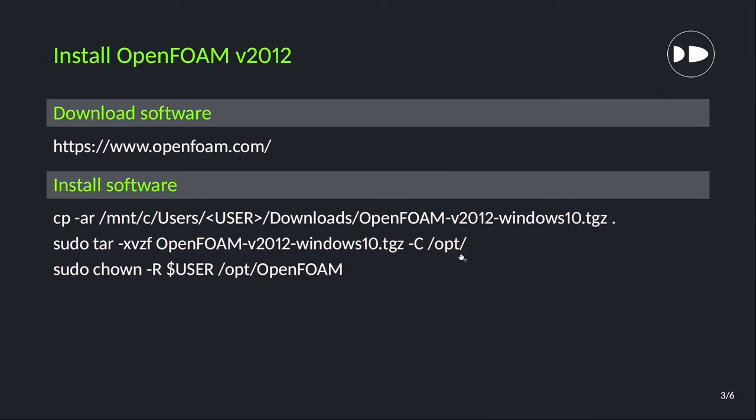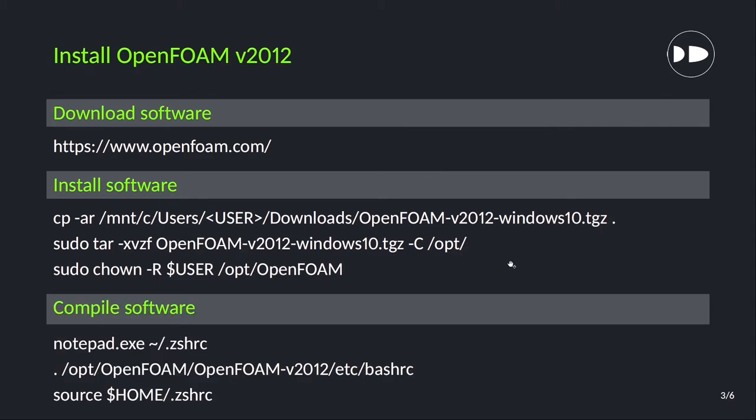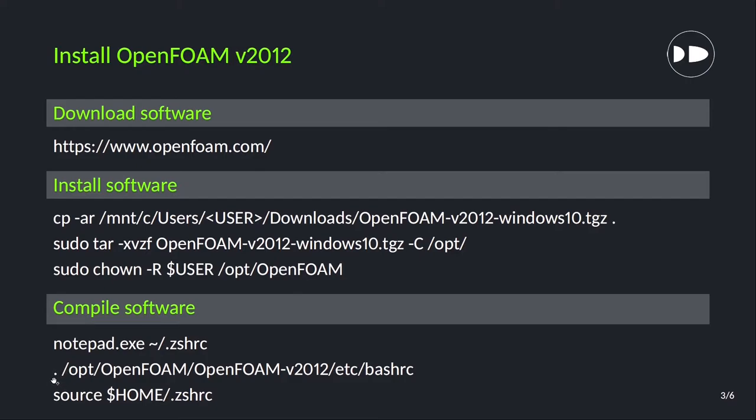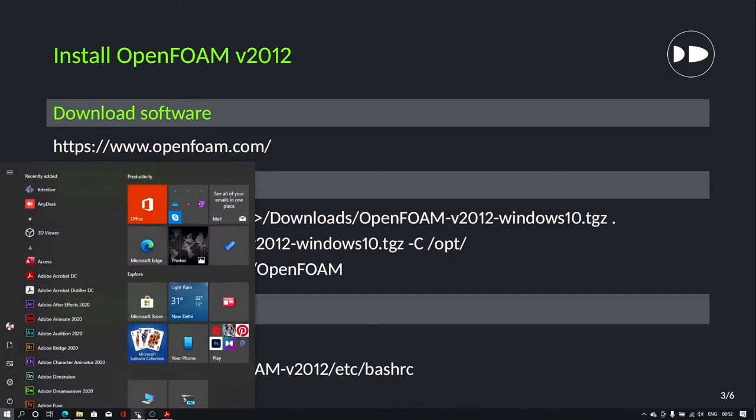Now the next step is compiling the software. To compile the software we will go through these three steps. First we will start with typing this command. We will open zshrc file in notepad and then we will type this line in that file. And then at the end we will source this file.